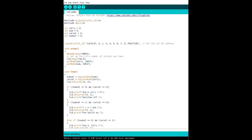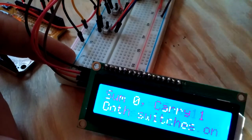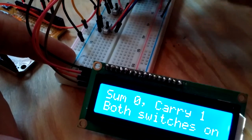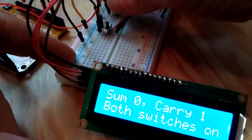And then basically a series of if-else statements based on what's zero and one at any given time with the switches. So that's all we got going on here. So let's check out the behavior here.